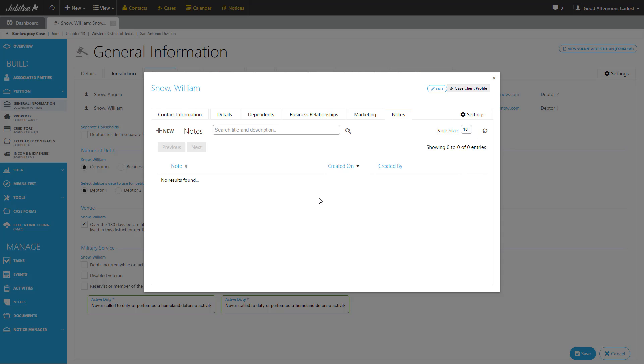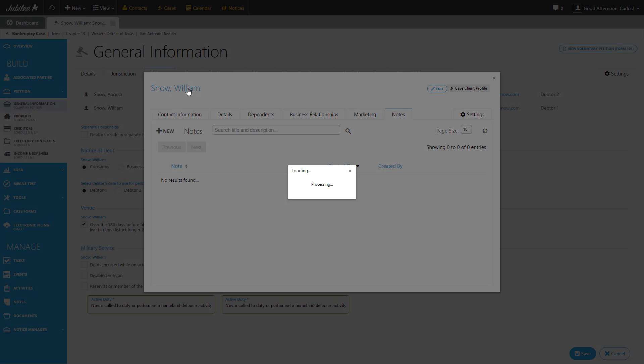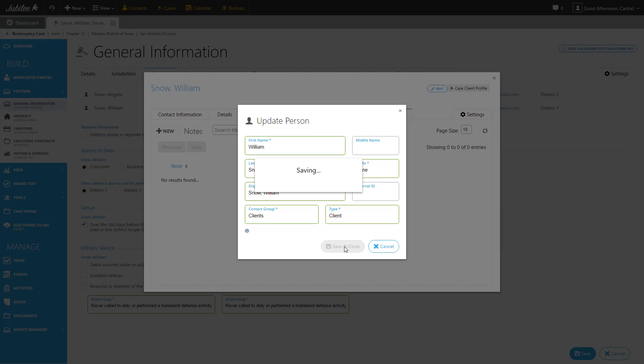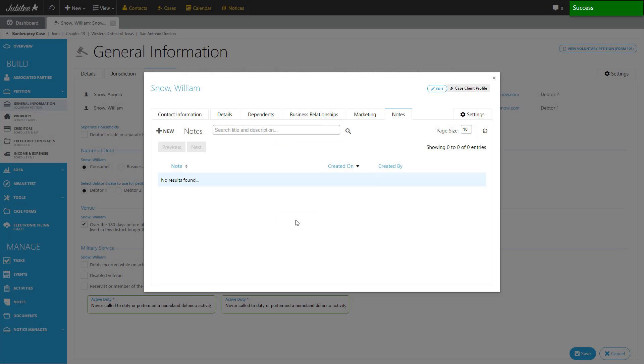And the last thing I want to cover on the contact profile is editing the contact's name. At the top left, by clicking on Mr. William Snow's name, I have the ability to update his name and the group that he's associated with. Clicking Save and Close will save those changes and bring us back to the preview screen. So now let's go ahead and close out of this contact profile and go back to the case.